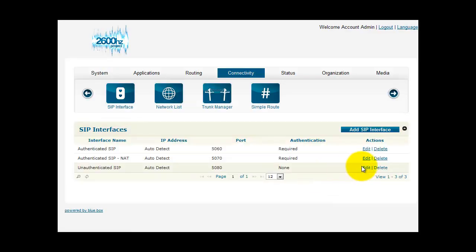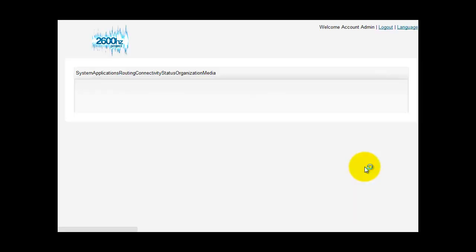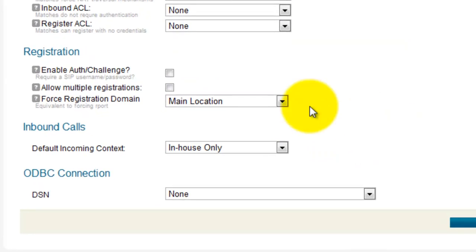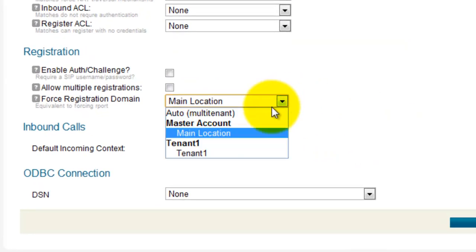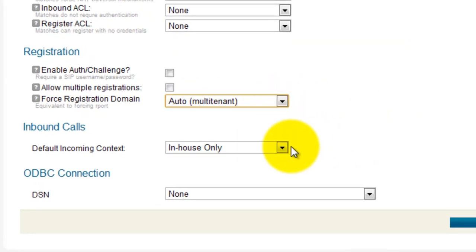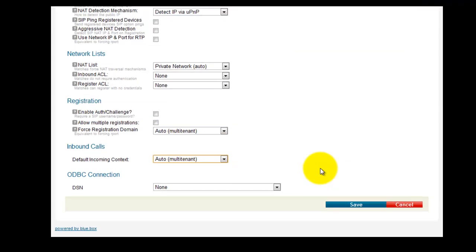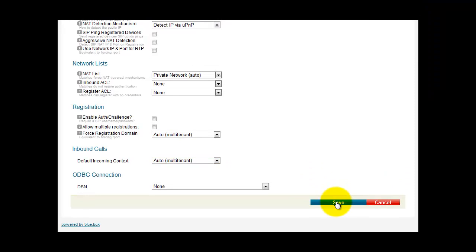There's one more. Edit. Multi-tenant. Multi-tenant. And save.